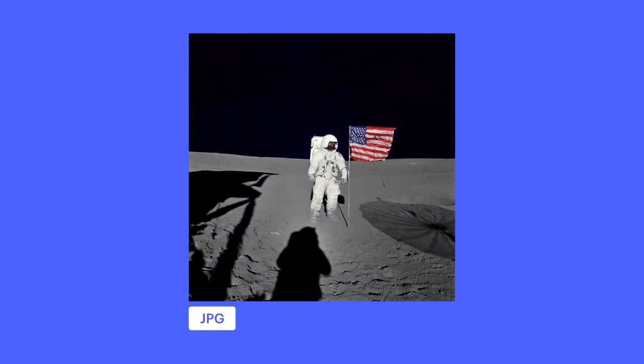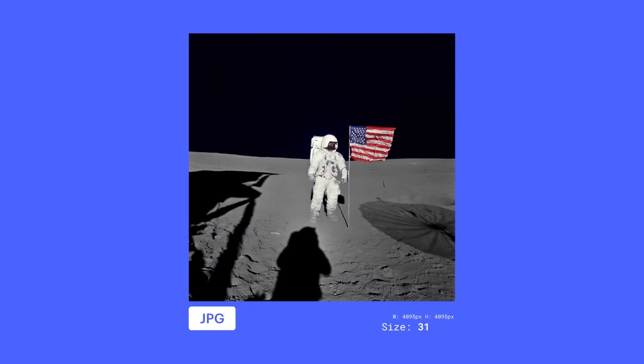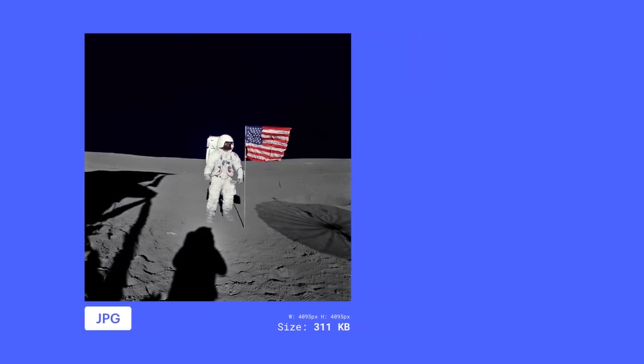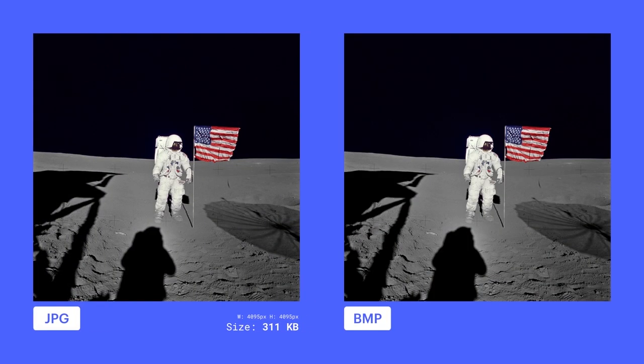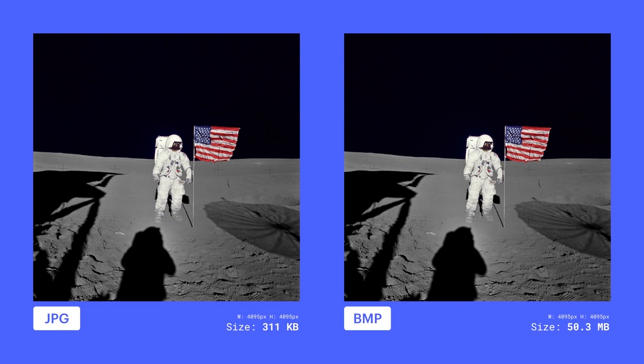The great thing about JPEG? This JPEG file here is just over 300 kilobytes. But this bitmap at the same resolution, same dimensions, is over 50 megabytes. The bitmap is over 150 times the size.